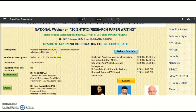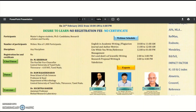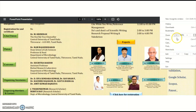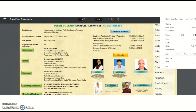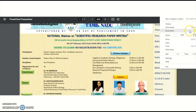Participants include master's degree students, PhD candidates, research scholars, and faculty. The webinar platform is Webex with a maximum of 1,000 participants, so apply as early as possible. It is open to any discipline, and no registration fee or certificate is provided. The chief patron, convener, organizing secretaries, members, and contact numbers are provided in the registration form.